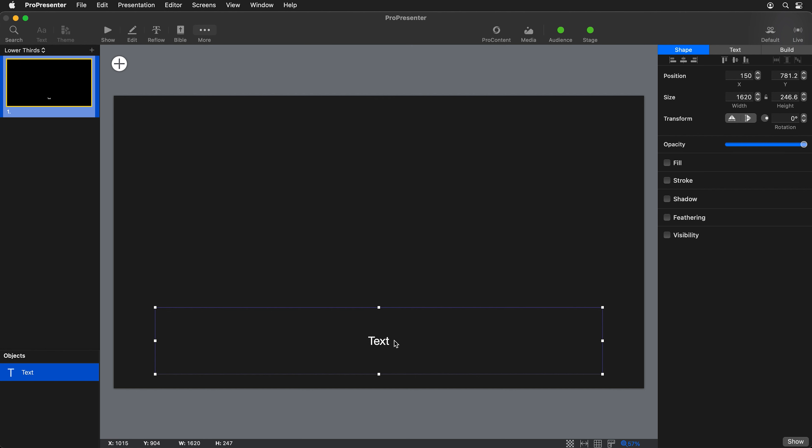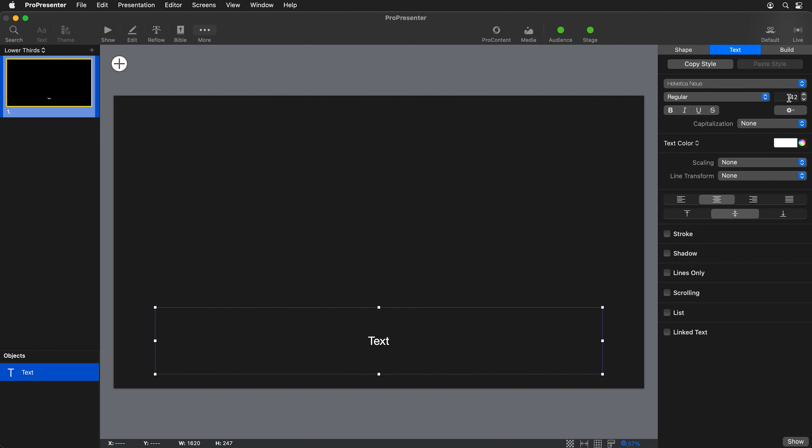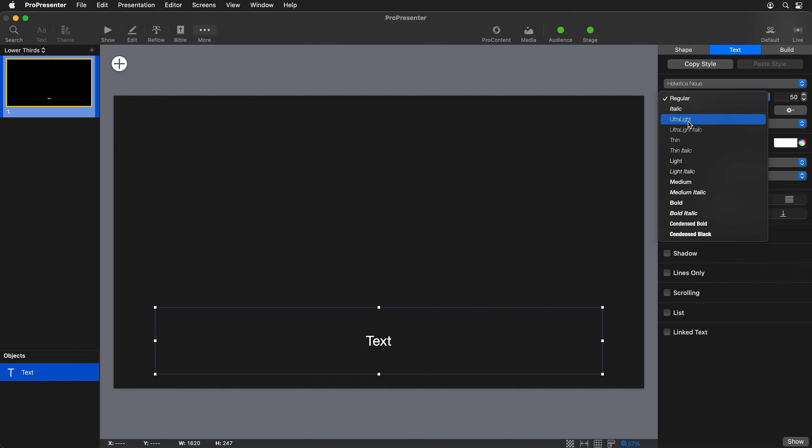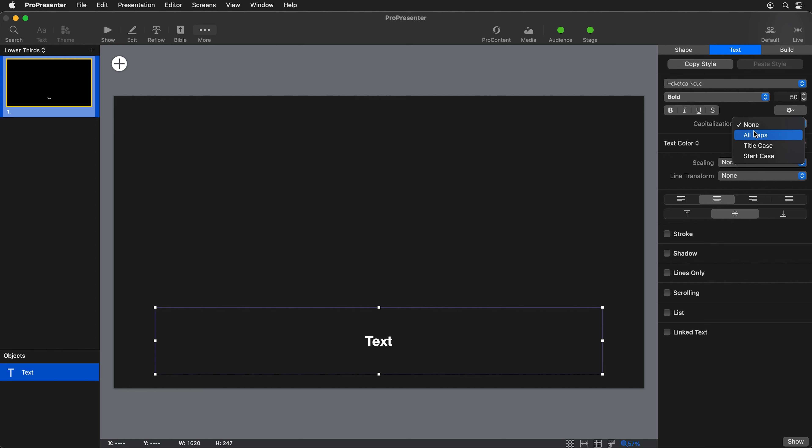I'm going to go over to my text properties and set the size to maybe up to 50 point. We could set this to be bold and maybe do all caps.